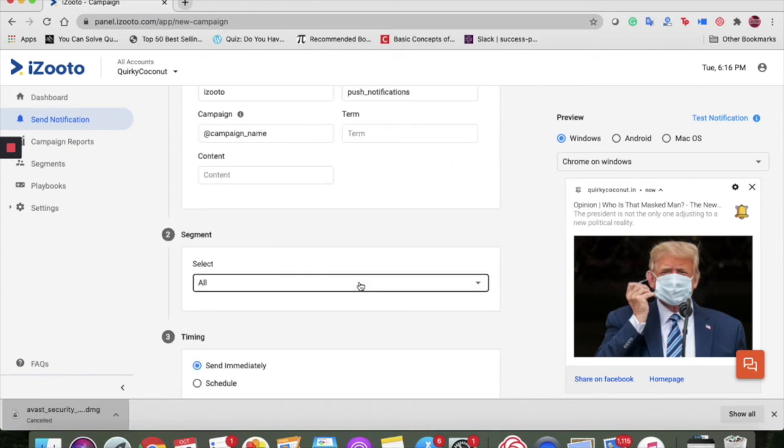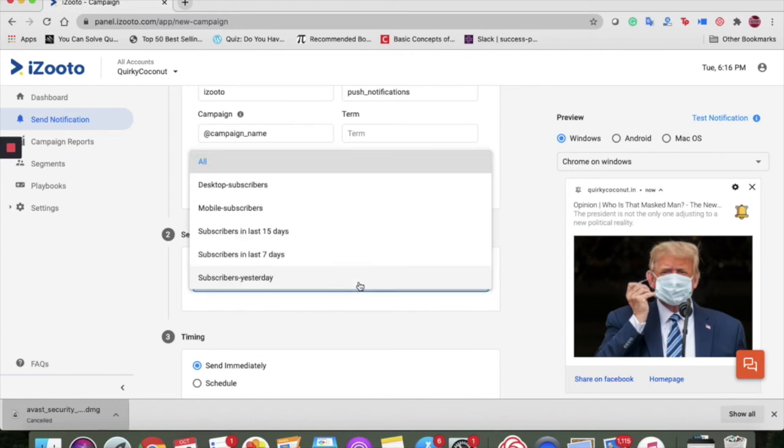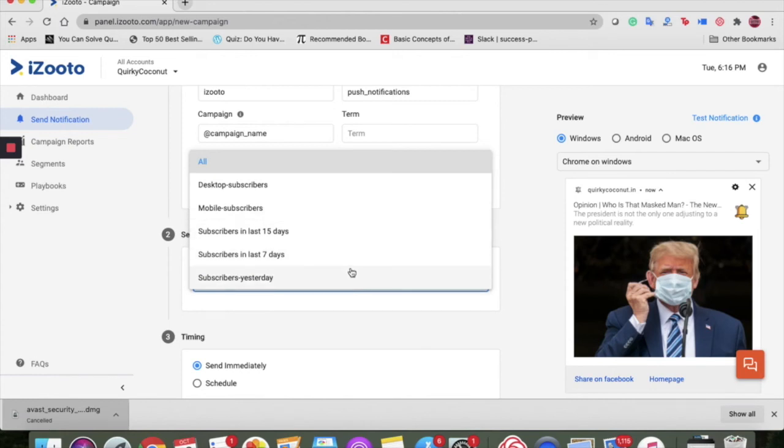The second aspect of your notification is to select the audience you want to push the notification to. You can send notification to all, that is all your subscribers, or choose any predefined audience segment from the drop down here. You can create a customized audience according to your needs as well. We'll talk about it in the later videos.